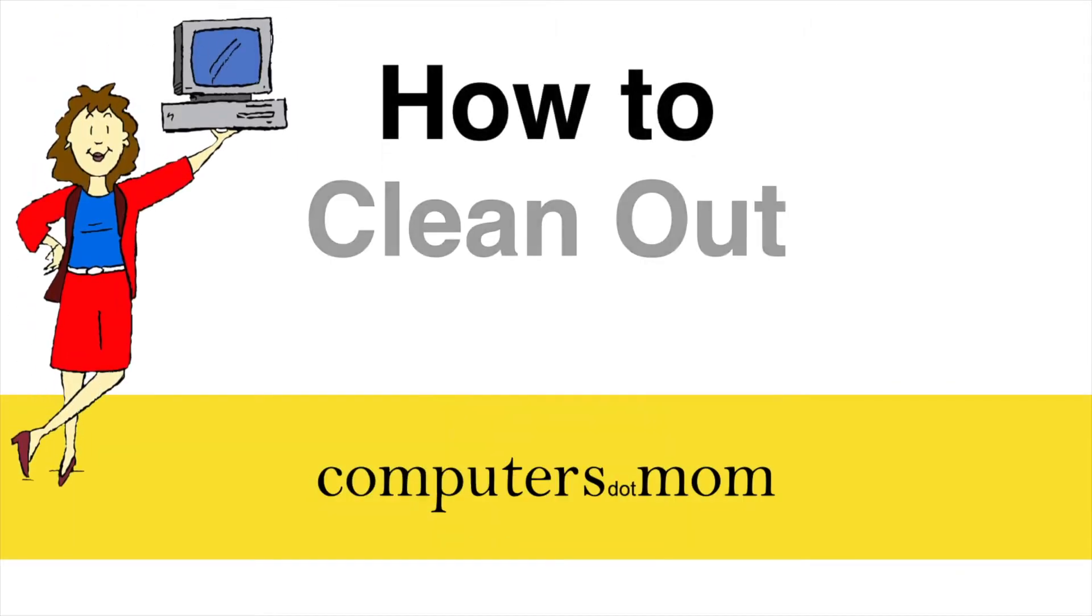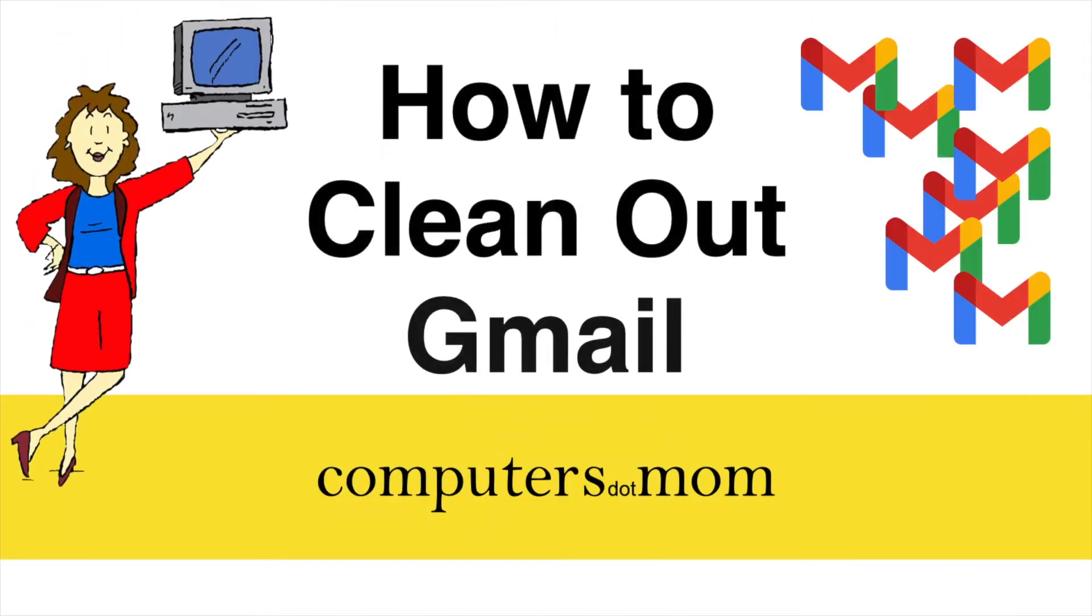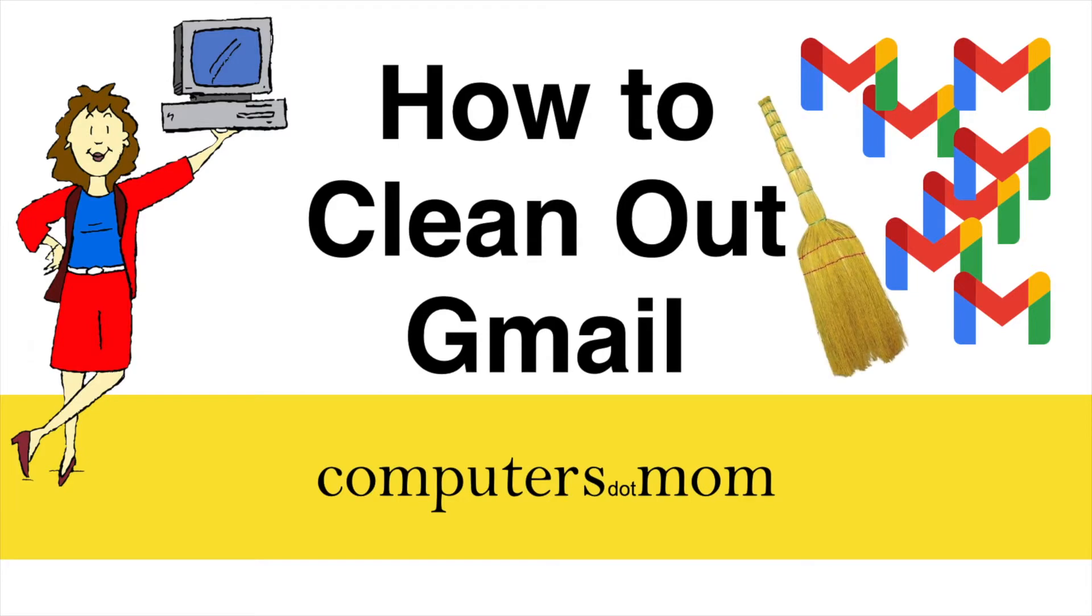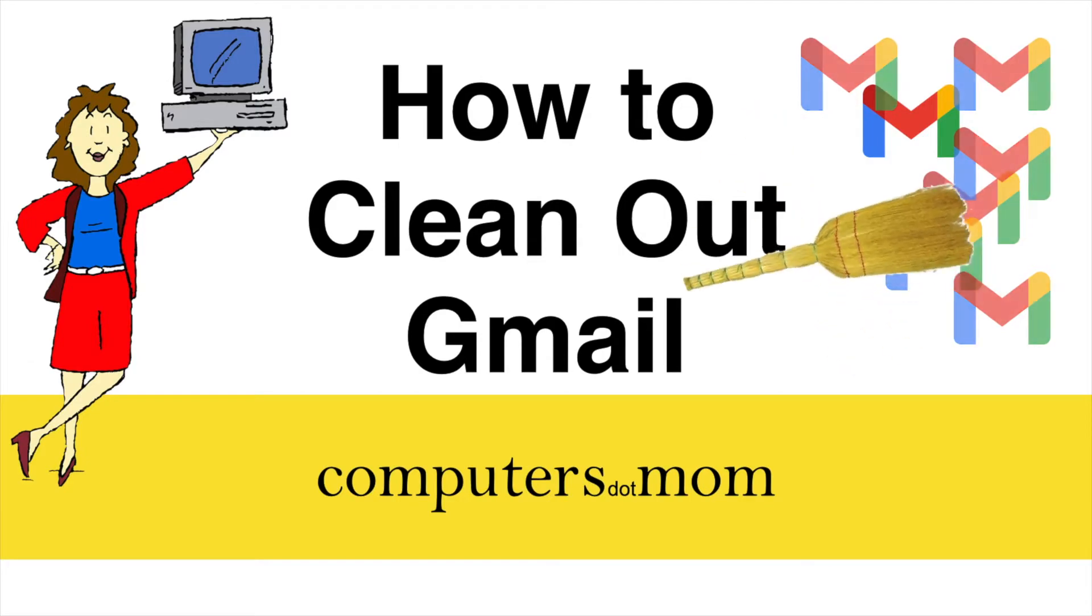Hey, it's Allison from Computers.Mom and today's video will show you a quick and easy way to clean out your Gmail account.